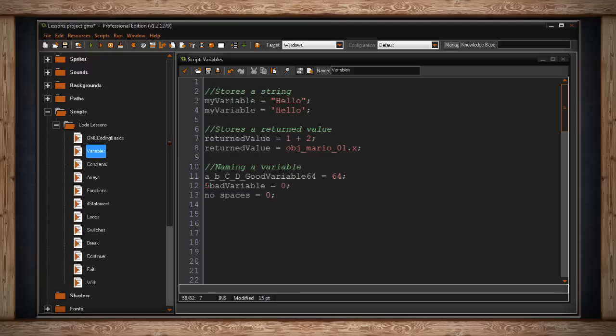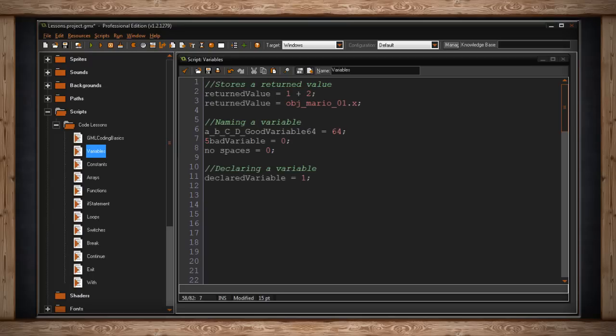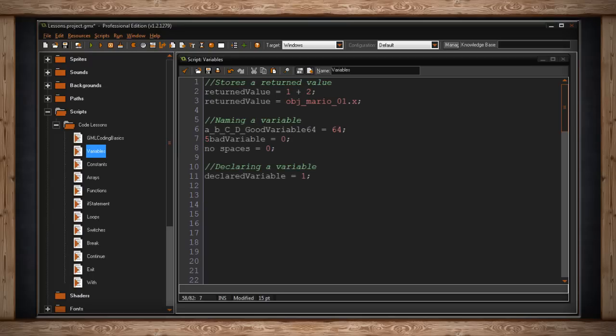Remember, you can name it whatever you want, but you can only use numbers, letters, and underscores. Declaring a variable in GML is actually a lot easier than in other languages.